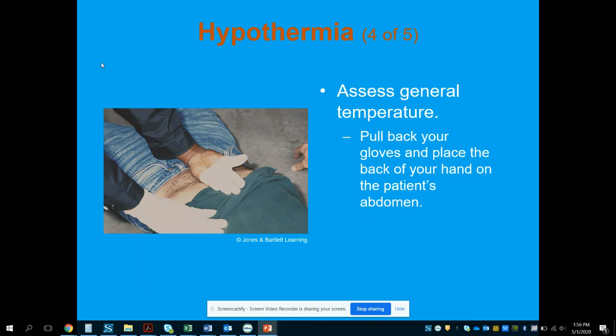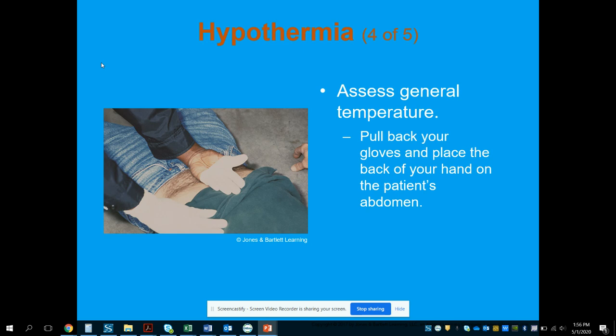To assess general temperature, pull back your gloves and place the back of your gloved hand on the patient's abdomen. The abdomen is used because it gives the closest idea of the core body temperature.